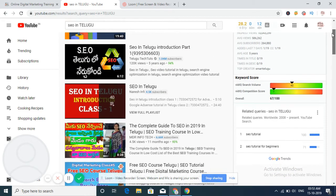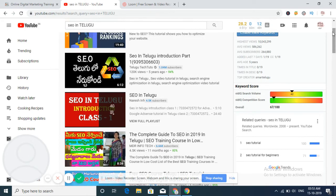So this is also one of the parameters to get our video ranked.